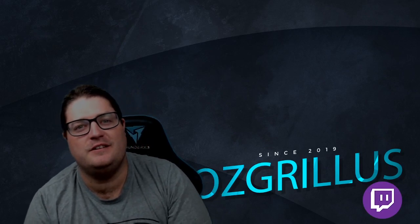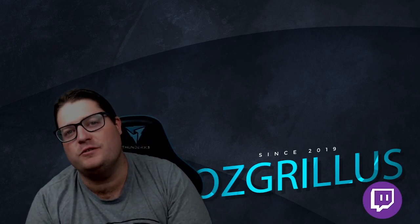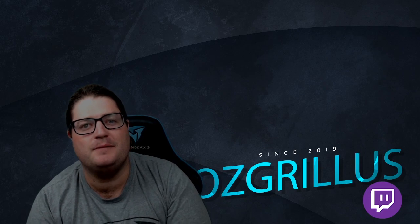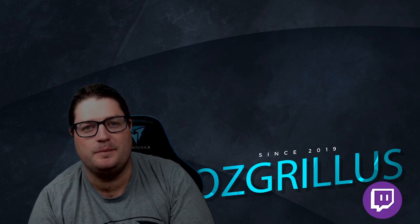Hey guys, OzGrillus here today. We're gonna do an updated video on streaming your Xbox to Streamlabs OBS. Let's do it.